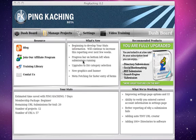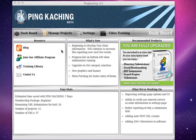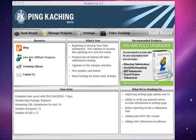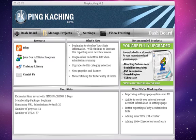When you first launch into the software, you're going to use your same username and password as you did with TrafficBug. And then it'll take you to the dashboard. On the dashboard, you have some basic links such as the blog, the training library, contact us, and join our affiliate program. Right now these resources don't really work, but they will within the week. We're uploading the training videos and launching an affiliate program as well.